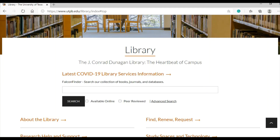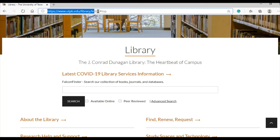Greetings Falcons! Welcome to the library homepage. The library website address is www.utpb.edu/library. Feel free to bookmark it so that you can get to it quickly.